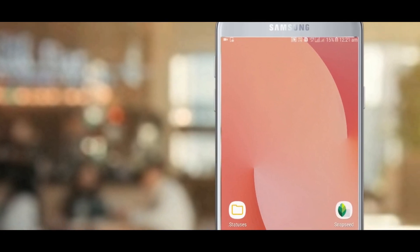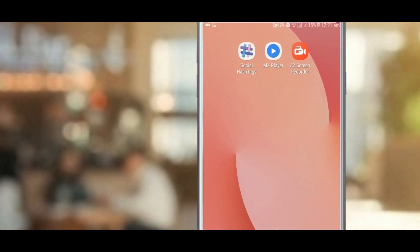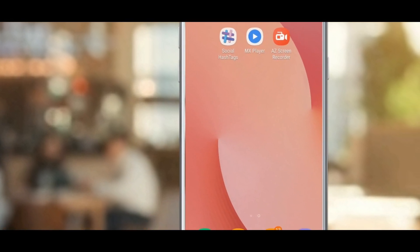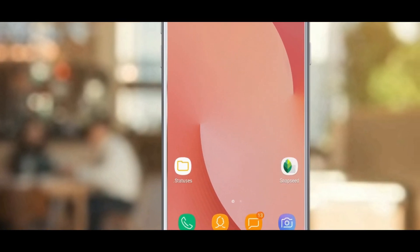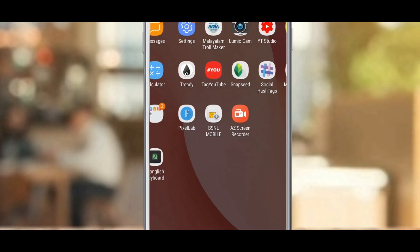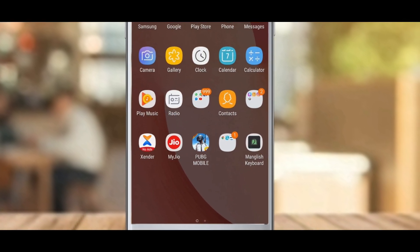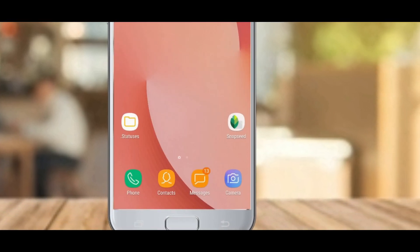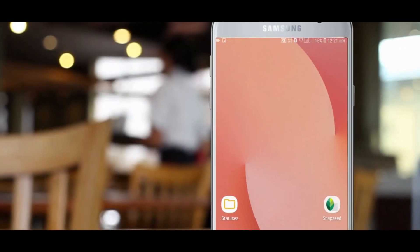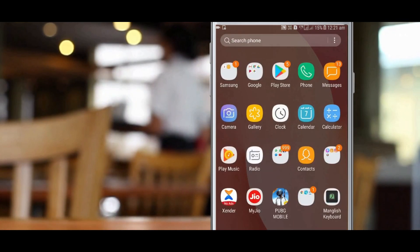Hello, hello everyone. Welcome to another video. We are going to take a look at 5 secret codes in our phones.